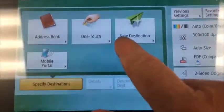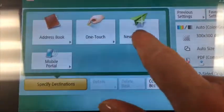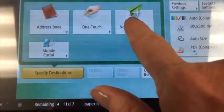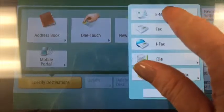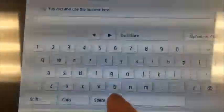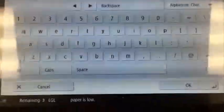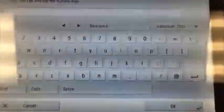If you need to scan and send it to a different email address or send it to somebody else, you can choose New Destination, then Email, and just type in the email address you want to send it to and click OK. Everything else is exactly the same once you get past this screen.